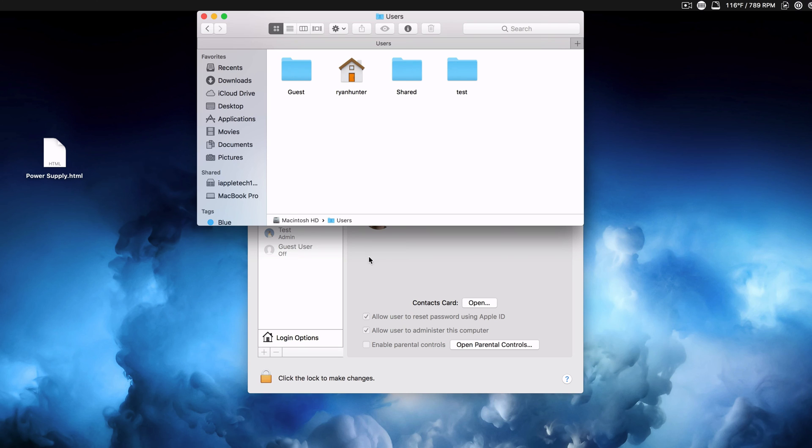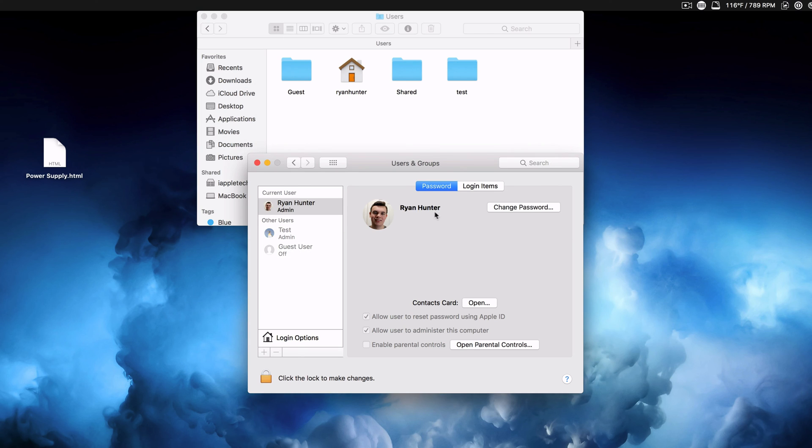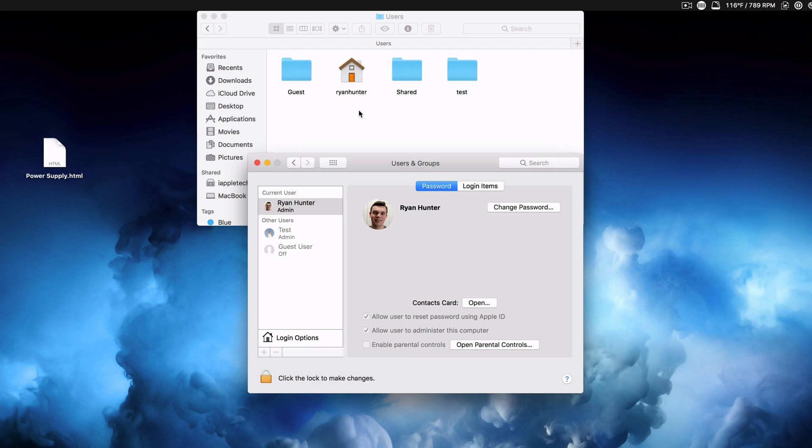So changing your actual name, the name that's displayed is really easy and you can do it in your own account. But if you want to change your path, your login information, this thing right here, you need to make another admin account. And that is how you do it. It's pretty simple and not too complicated, but it does take quite a few steps.